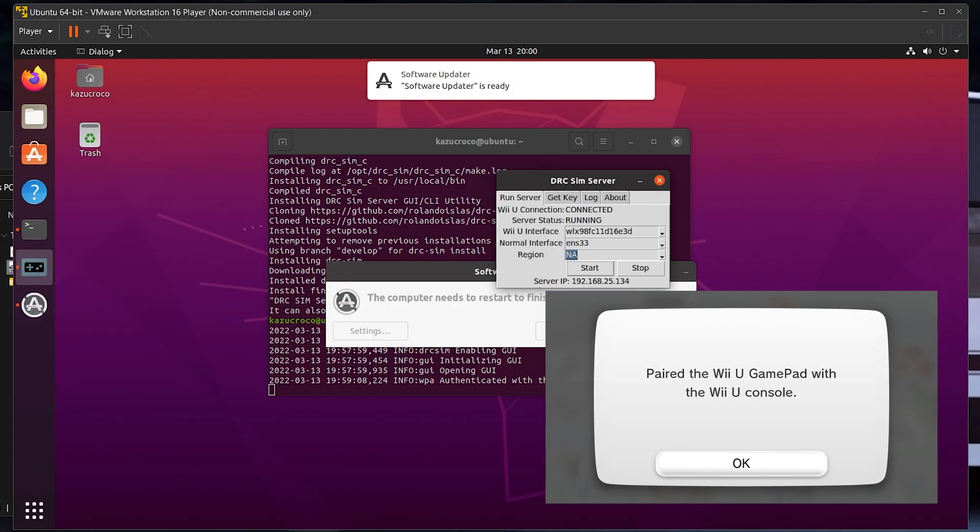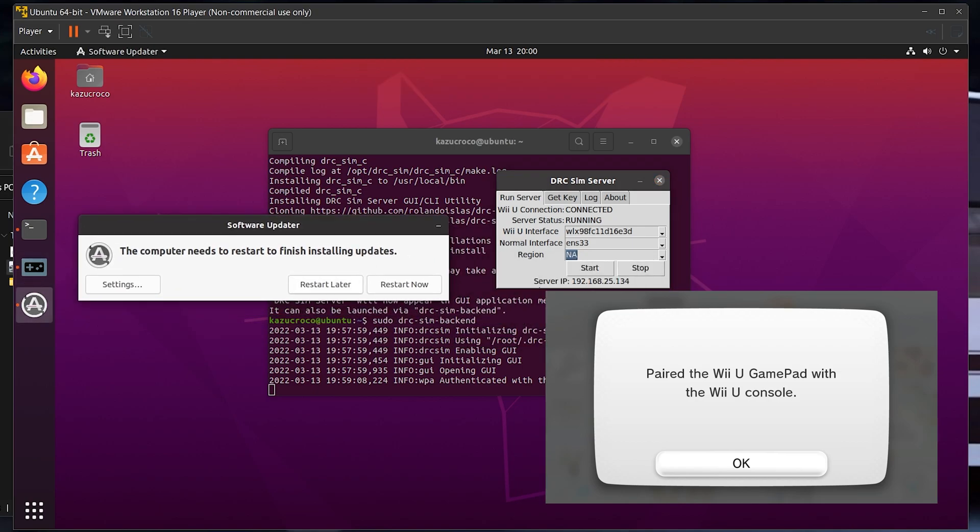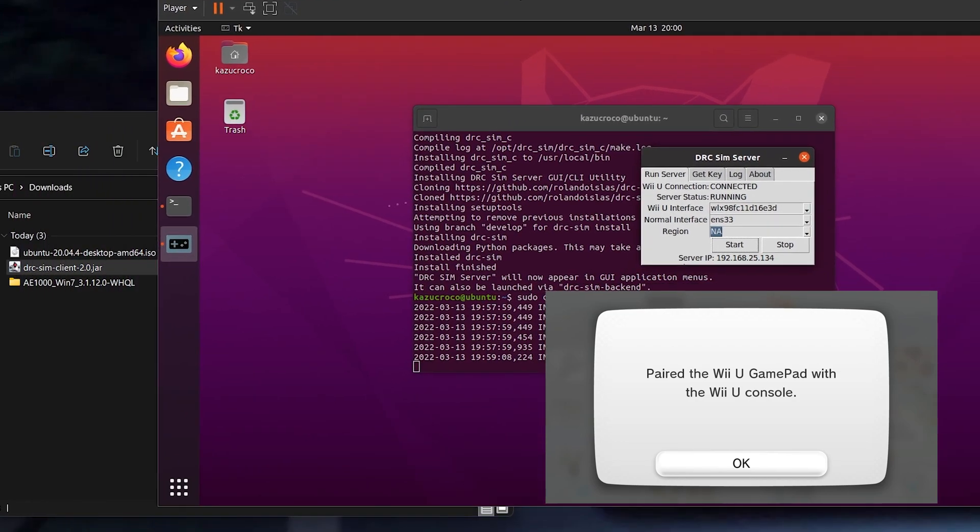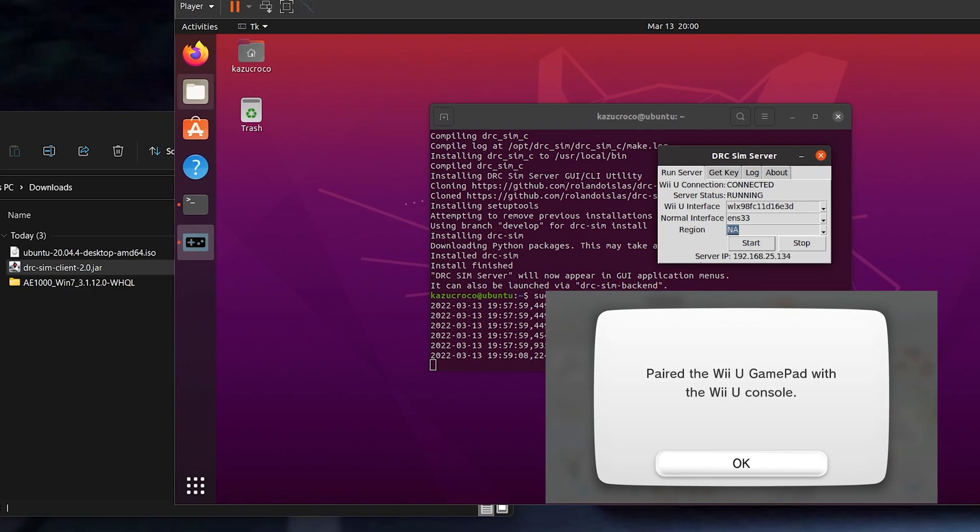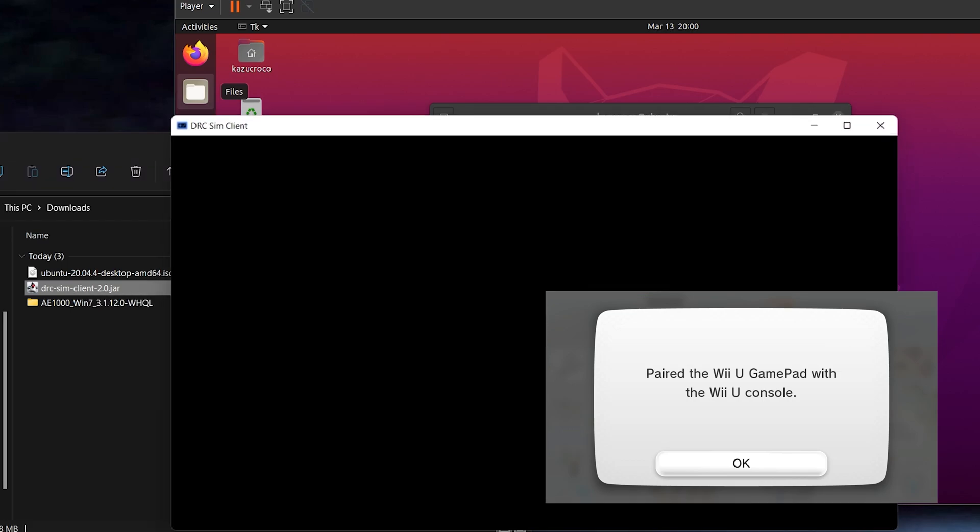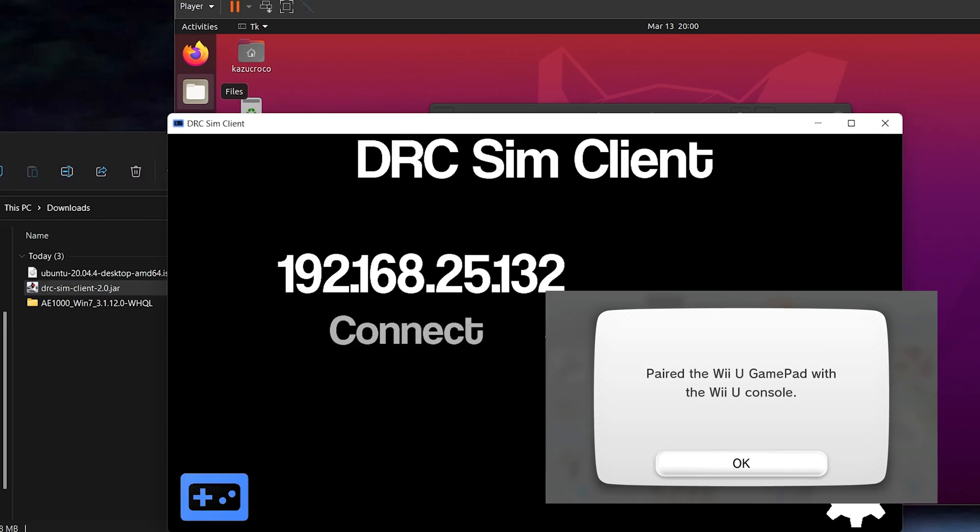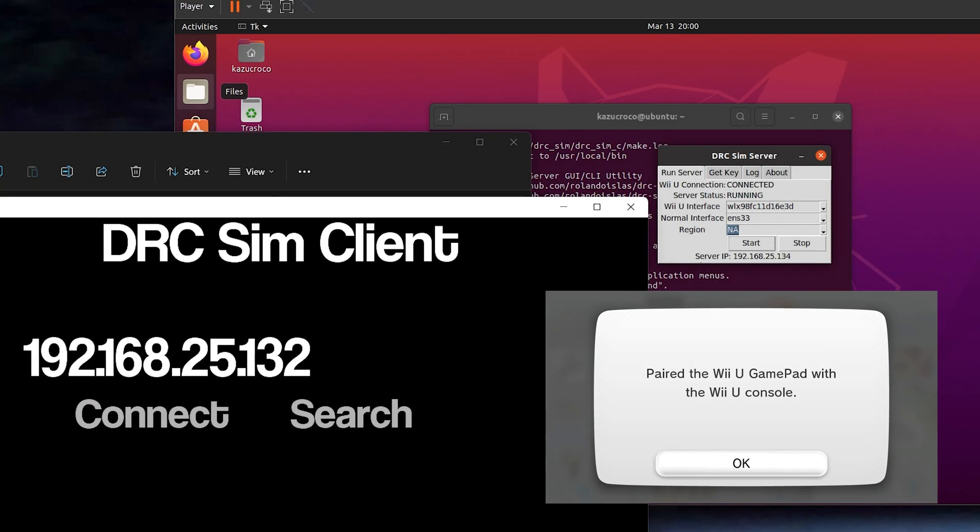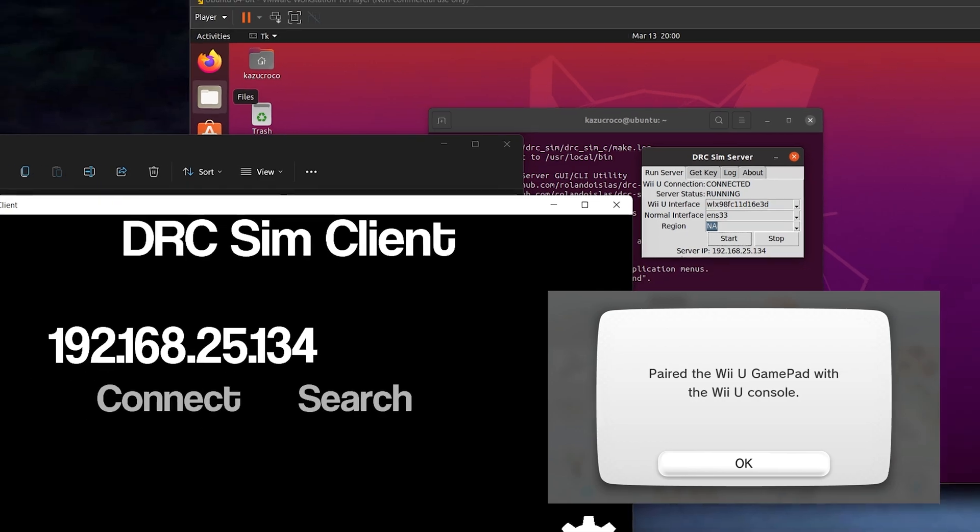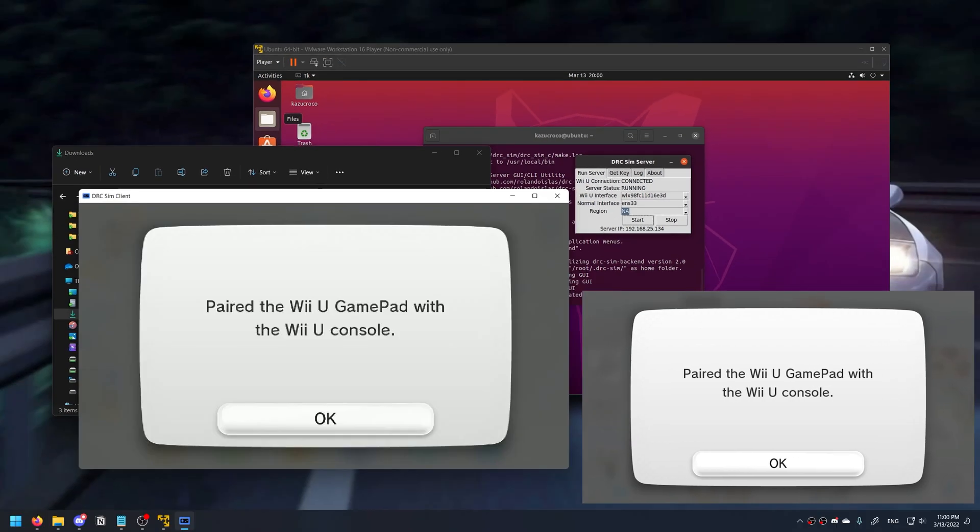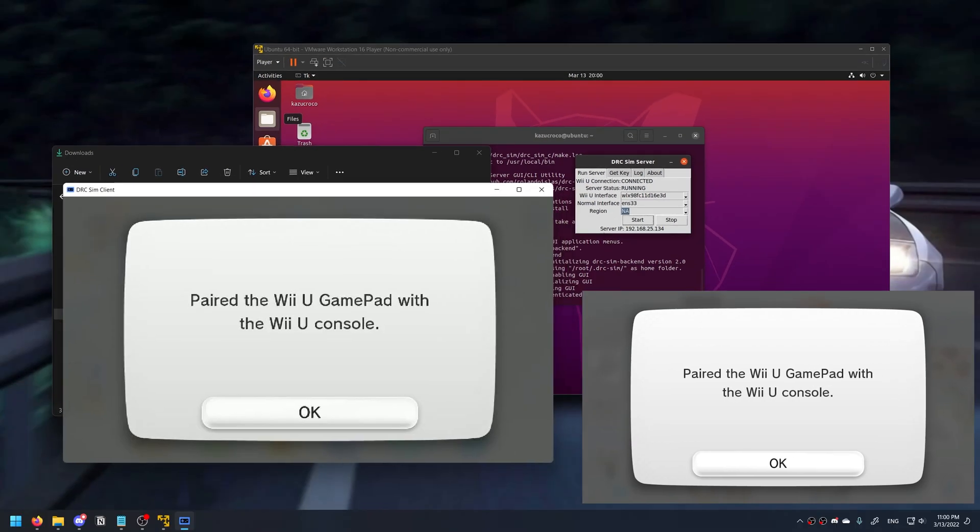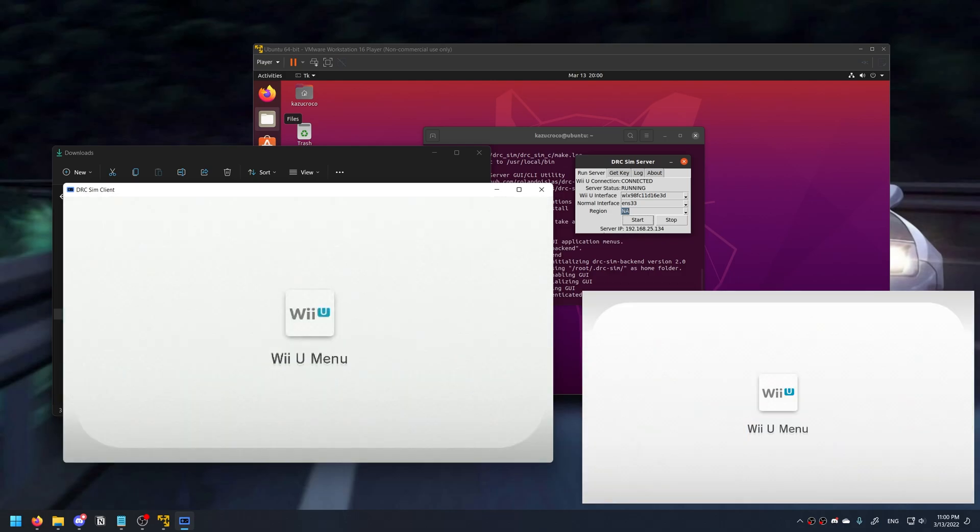If you get any of these UI-based restart messages, don't worry about it. We're using this machine for a single purpose, and it's not incredibly important that we keep that updated. Go to your host machine, open your DRCSIM client, enter the IP that is listed there. In my case it is 192.168.25.134. Click connect, and you'll see a video feed in the window of what should be on your Wii U gamepad. Your mouse pointer will work as the touchscreen, so in my case I just clicked the OK button.